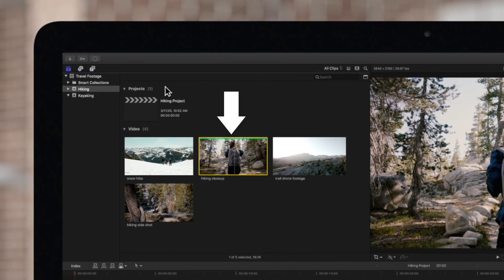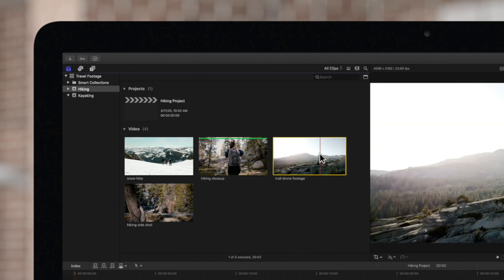A green line will appear across the top of your clip. As we review other clips, we'll continue to press F on our Favorites.